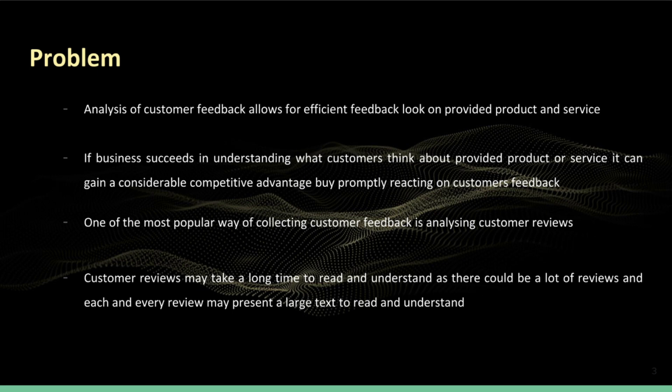The problem with analyzing customer reviews is that businesses may have a lot of reviews coming from a large customer base, plus every review could be quite long, which makes this analysis impossible to perform by just reading each and every review. This is why text summarization might come to the rescue. In a nutshell, text summarization produces shorter textual representations over bigger chunks of text.